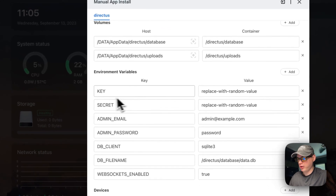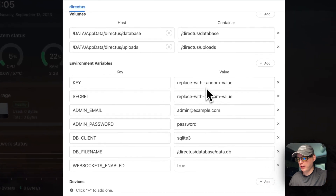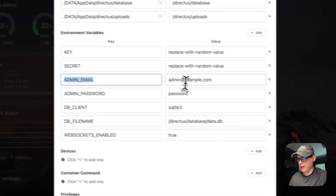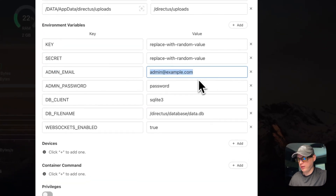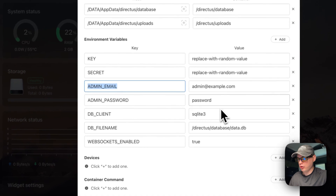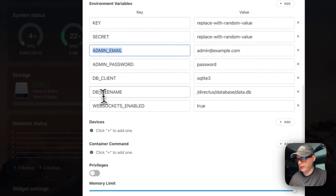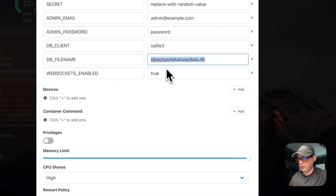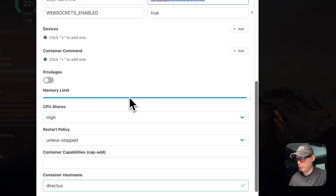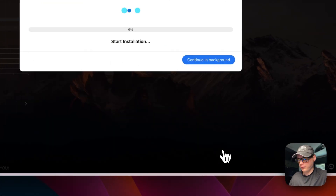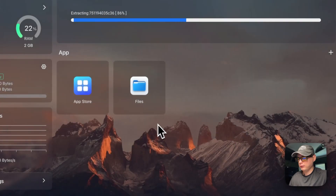I would change the key and secret key to something else — a random value like a UUID4. You can change the admin email; right now it's admin@example.com, and the admin password is 'password'. This is what we'll use to sign into the UI. It's going to set a DB file name in the directus database — this is a SQLite file.